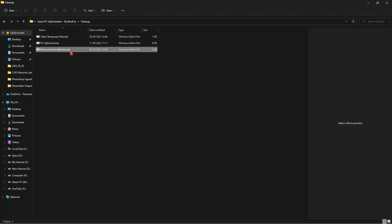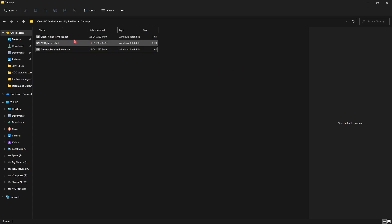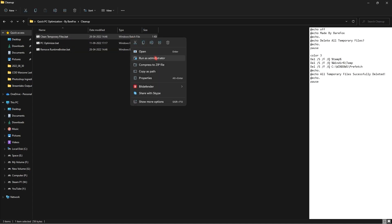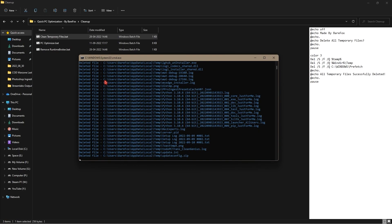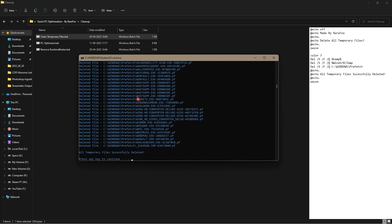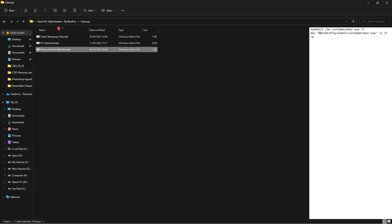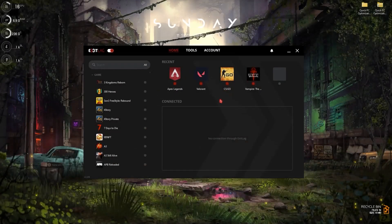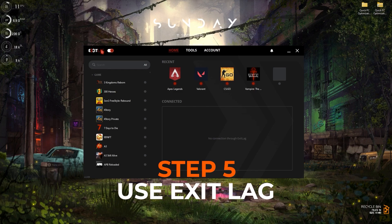The last batch file removes the Runtime Broker, which is going to give you a lot of competitive advantages. To run them, simply right-click and run as Administrator. It will show a small pop-up — just press any key and it will delete all the unwanted files on your PC. Do the same for all three files and you're good to go.